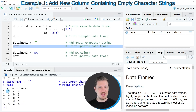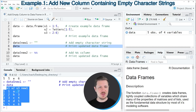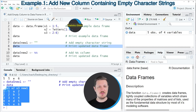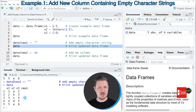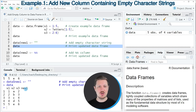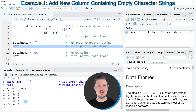Our data frame now contains the same columns as before — x1, x2, and x3. However, in addition to that, we have added a new column called new1, and this column contains only empty character strings.